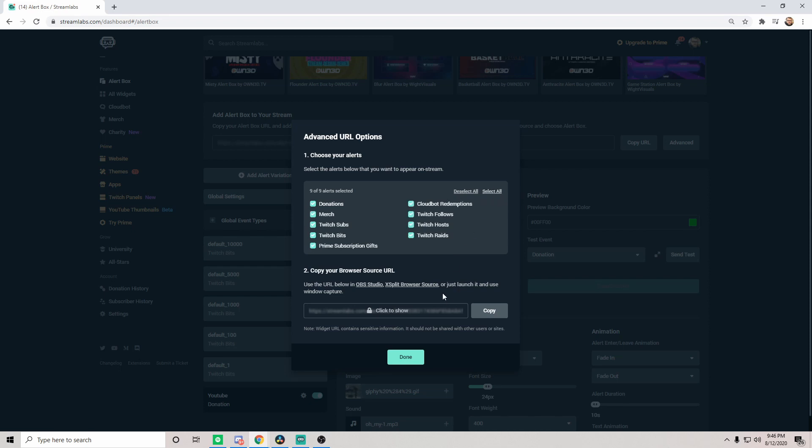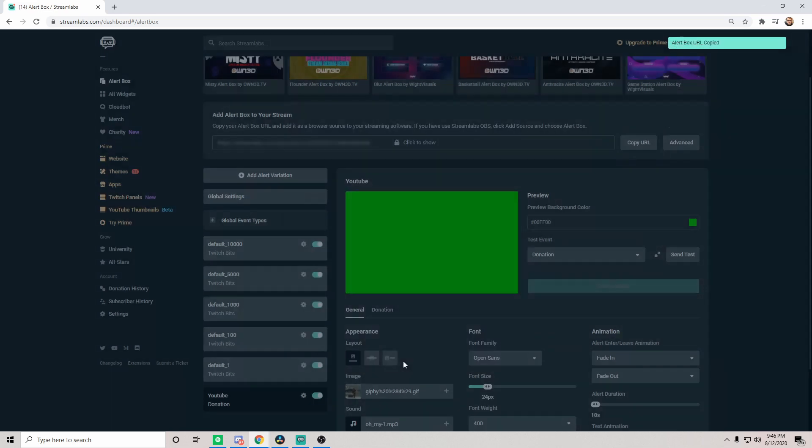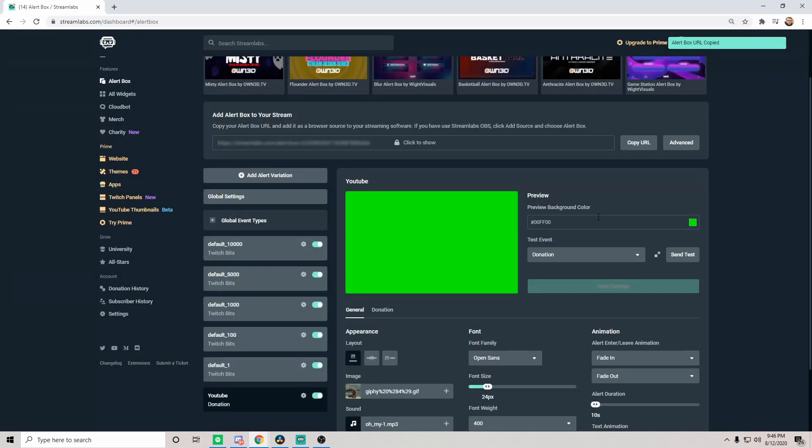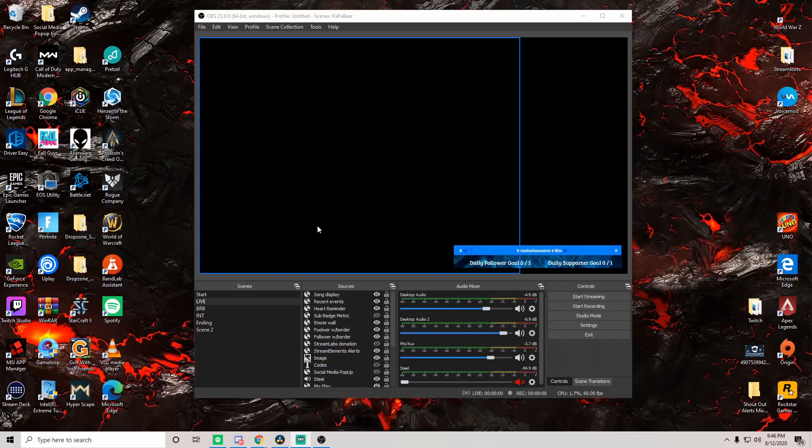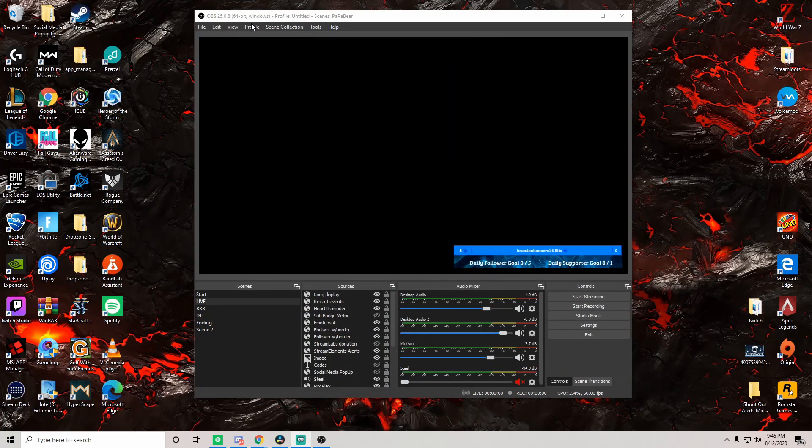Now once you have copied this URL, in this case we're going to do the donations one here, we're going to copy it. We're then going to go ahead and minimize this, go to OBS. Now in OBS we're going to go ahead and move over to a different scene real quick. We're going to go to test right here.